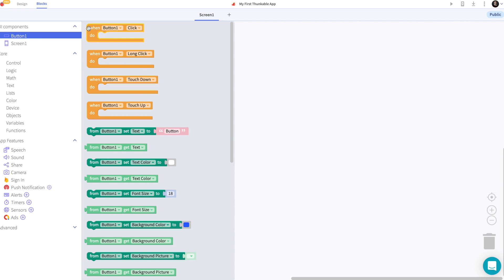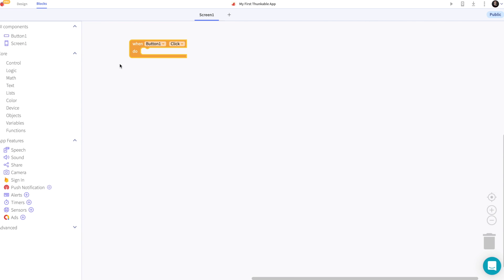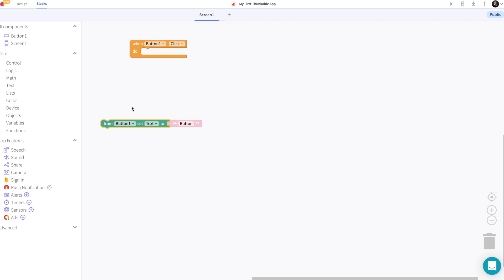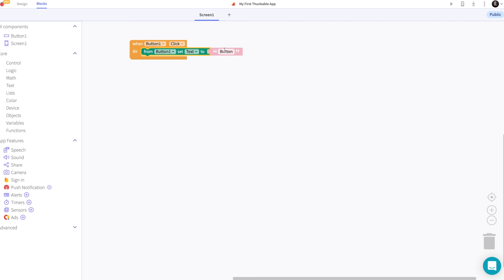Let's get the when button one is clicked block and we'll say that when the button is clicked we will change the text to welcome to Thunkable.